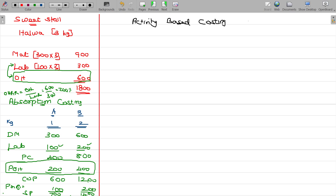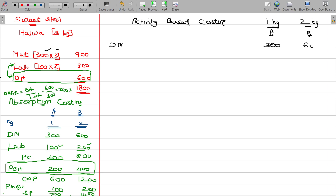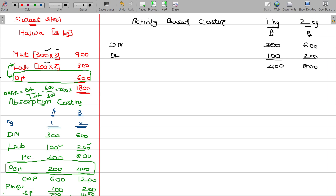Now we have to calculate the cost for A as well as B. Direct material cost: prime cost is 400 for A and 800 for B. There are no confusions on that.